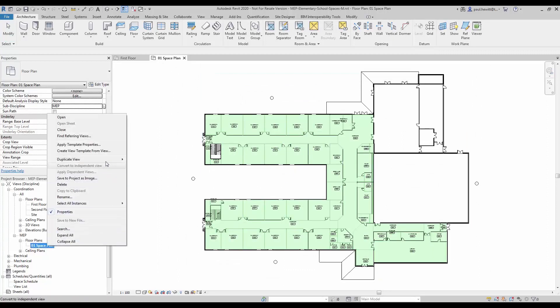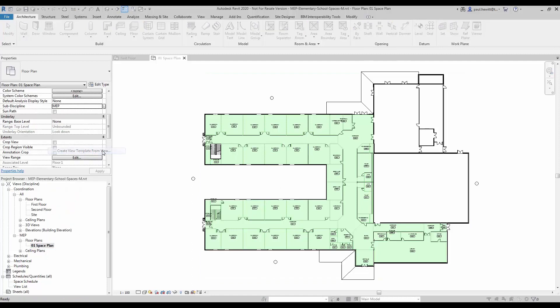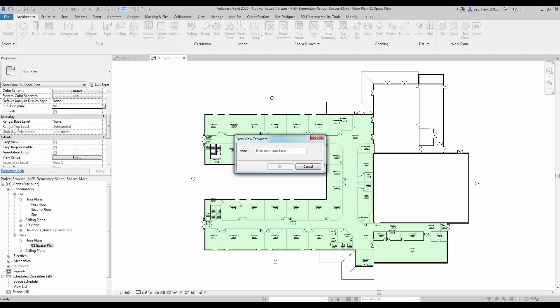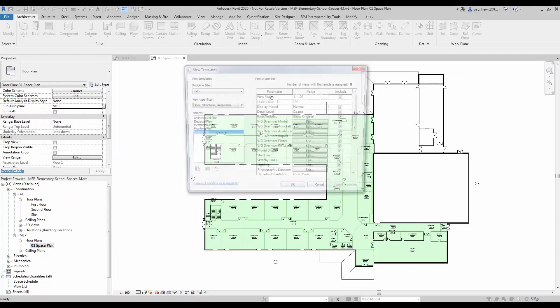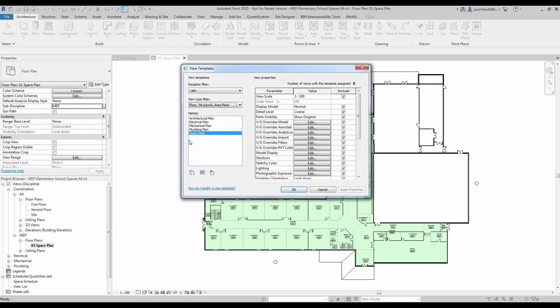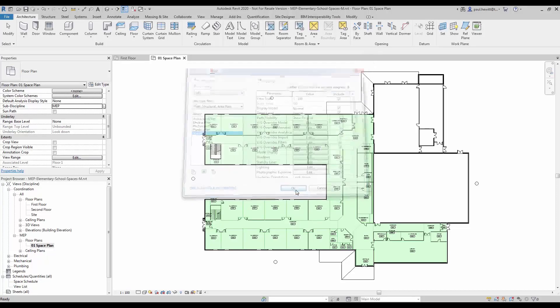Now I'm going to actually create a view template from this. This allows us then to use this view template for future views or future space plans.